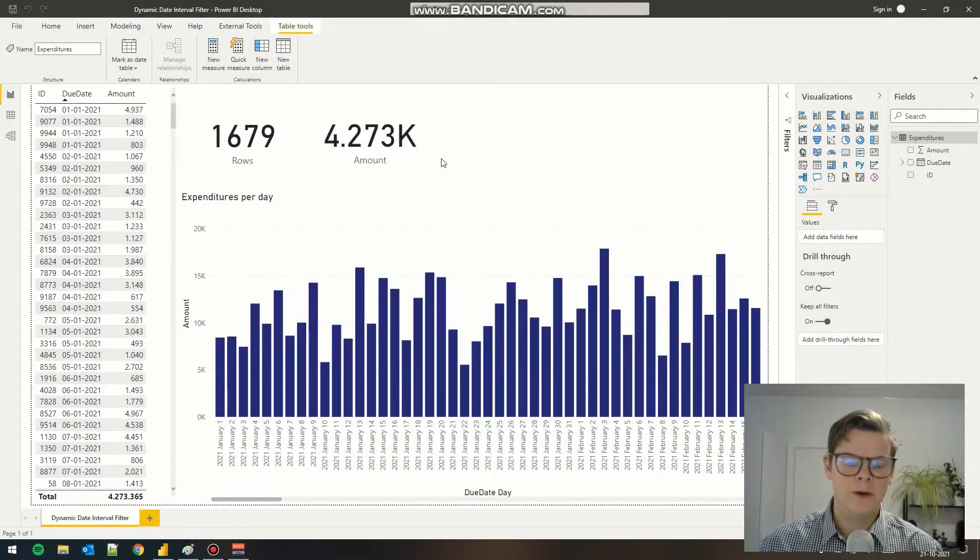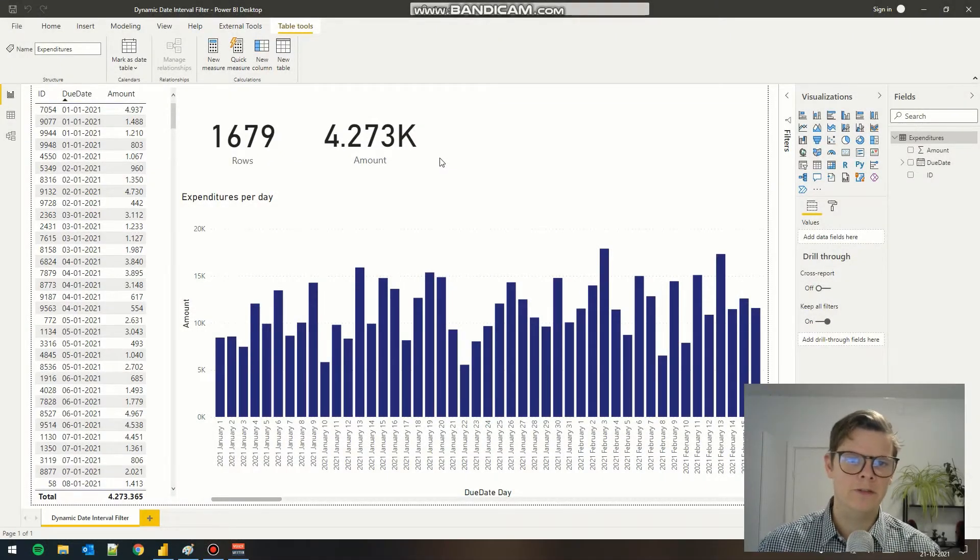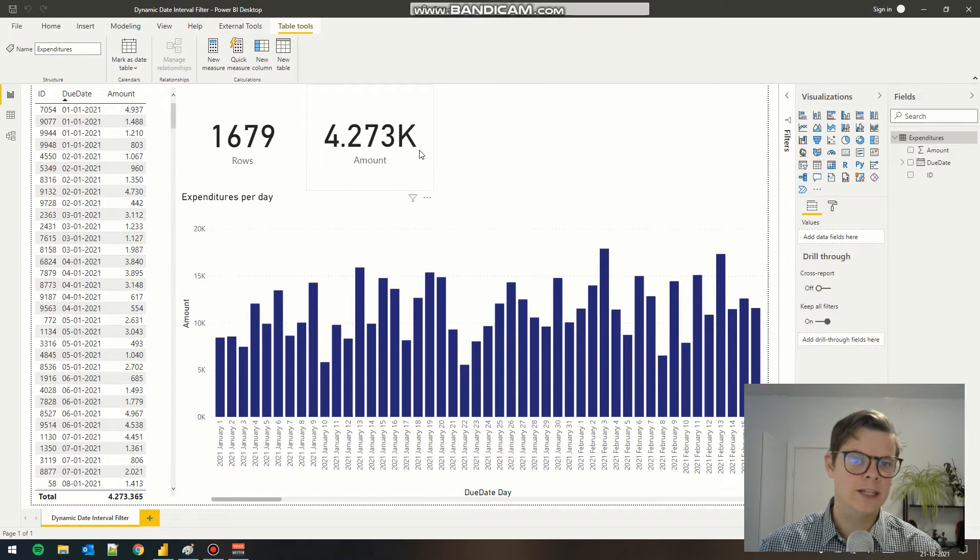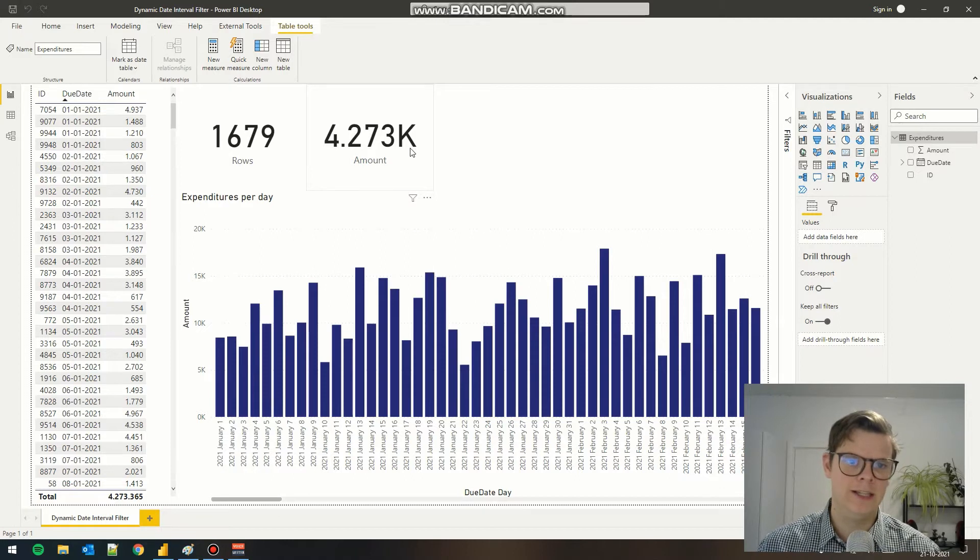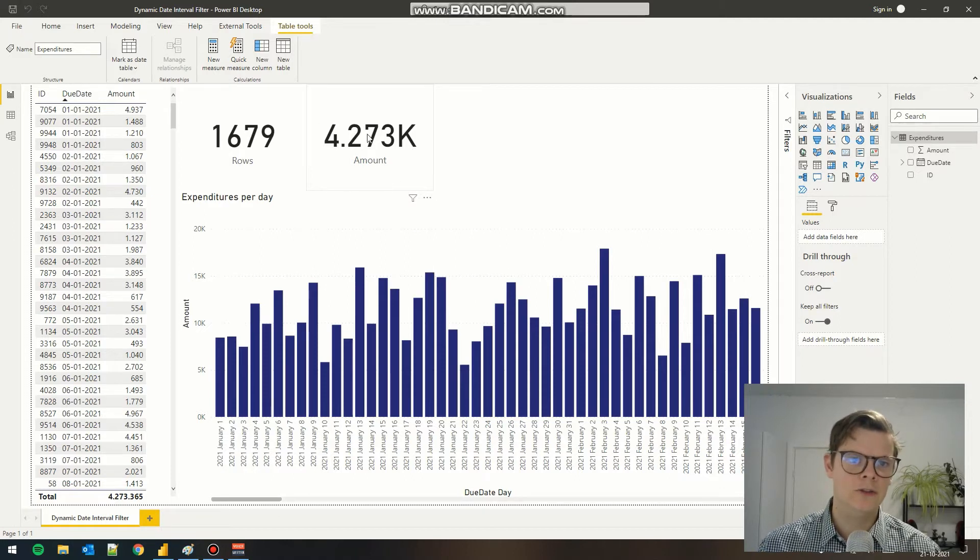Hey guys, today we're going to make a dynamic date period filter in Power BI where we take today's date as a baseline and add and minus 30 days so we have a range of 60 days.